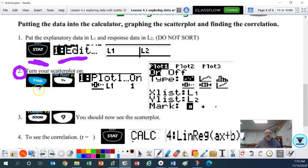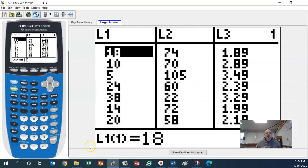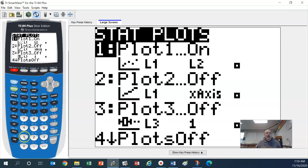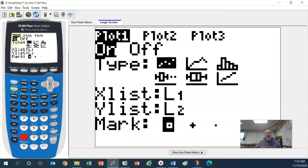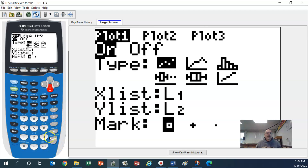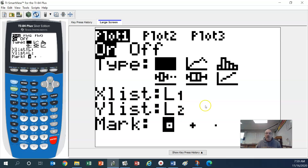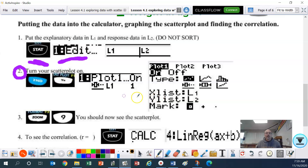To turn on the scatter plot: go second, y equals, pick number one, turn it on by clicking enter on 'on', then go down and make sure the scatter plot is selected — that first option is the scatter plot. My x list is L1 and my y list is L2. Let me demonstrate: second, y equals, pick number one, make sure it's on, go down, and confirm it's the scatter plot.